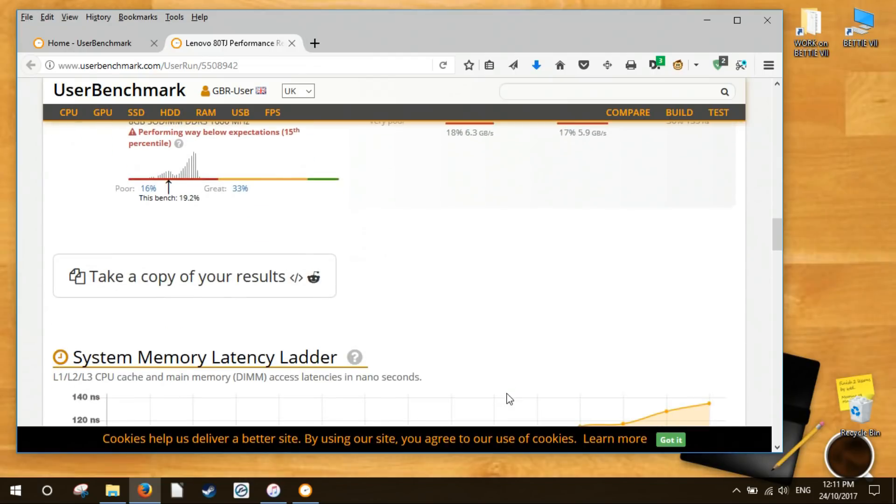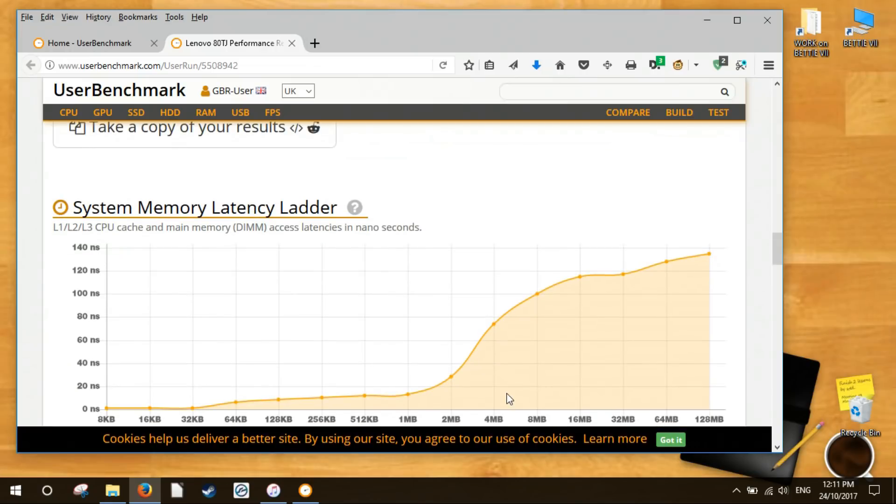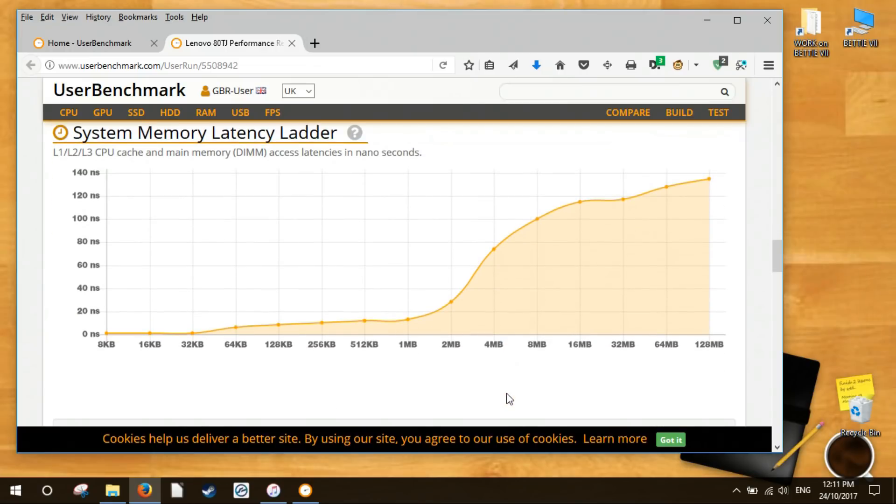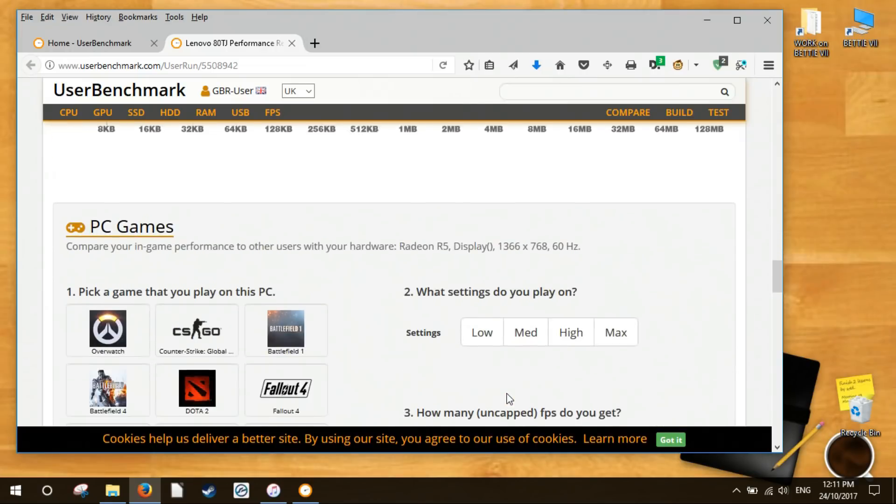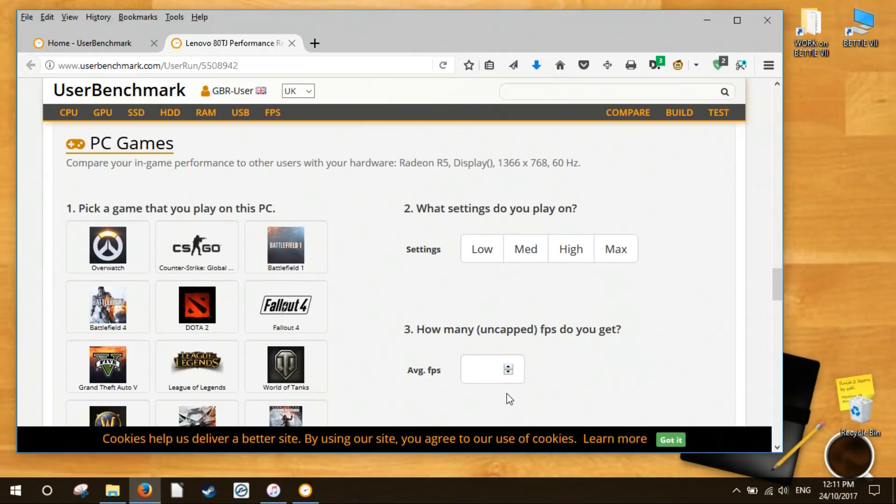Is one of your components underperforming in comparison to what other people are scoring? A benchmark may reveal that discrepancy.